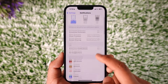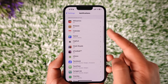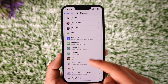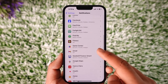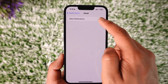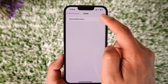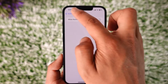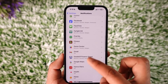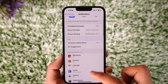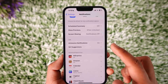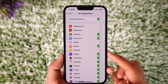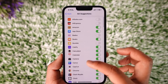As you tap on the Notifications tab, all you have to do is look for the Grindr application. Once you find the Grindr app, select it and make sure the toggle is turned off. After you do that, go to Siri and select Siri Suggestions.